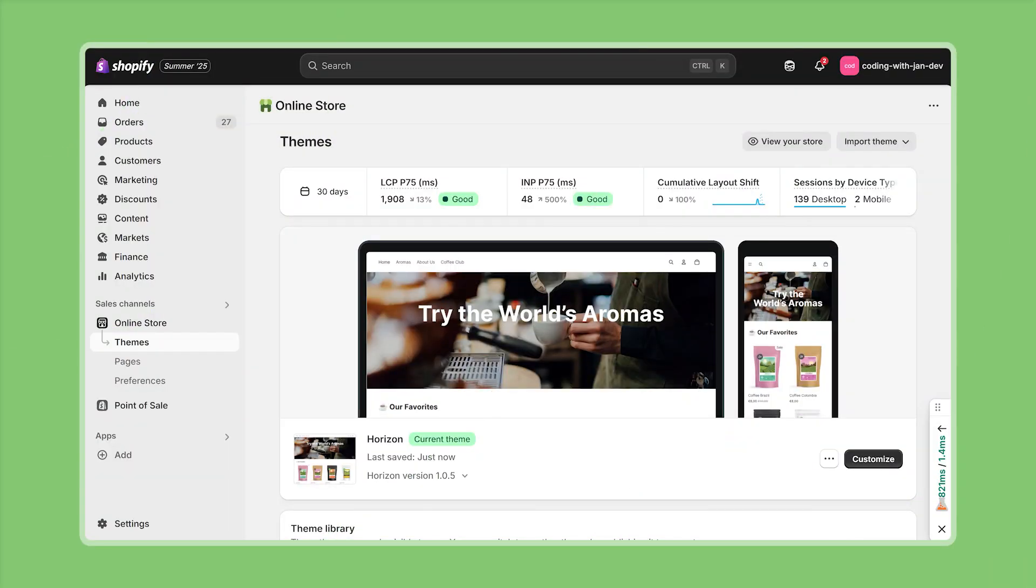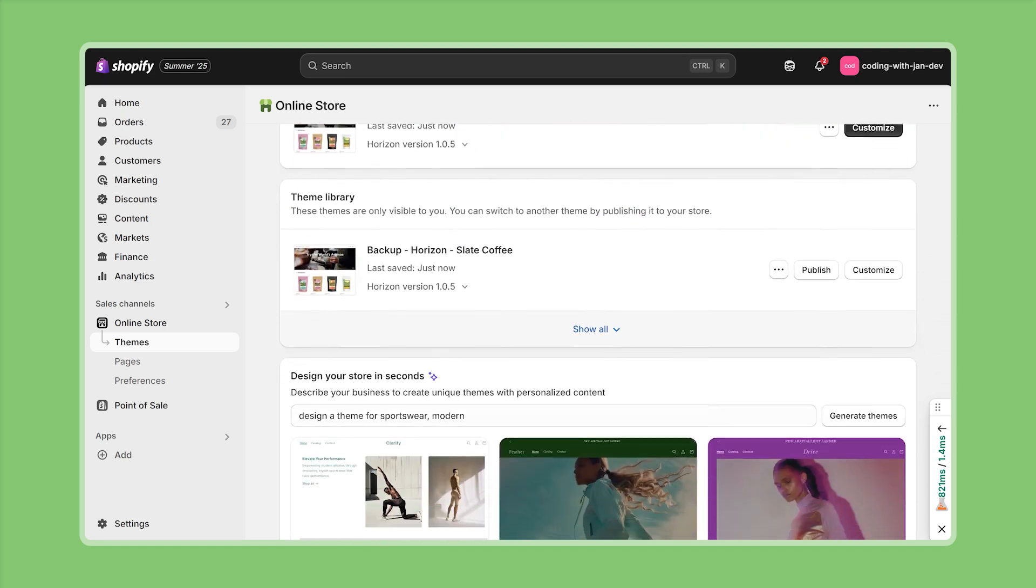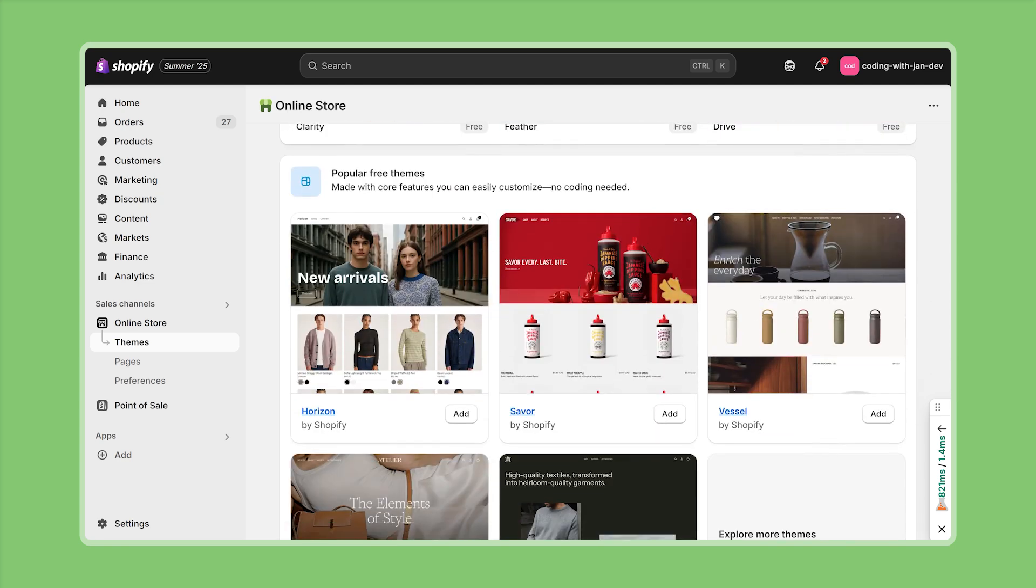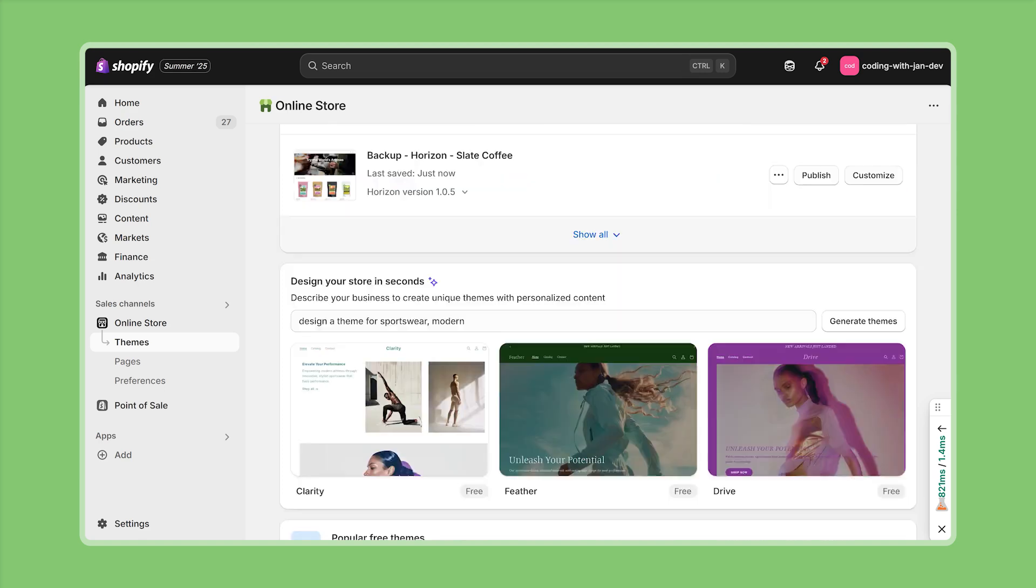Alright so then let's first have a look at the theme editor or theme customizer experience. Right now I'm working in a development store and as you can tell I have a fresh copy of the Horizon theme installed. If you don't have Horizon yet you can just scroll down to the bottom of this page and then find it right here under popular free themes or you can also navigate to the official Shopify theme store and then find Horizon under the free themes category.